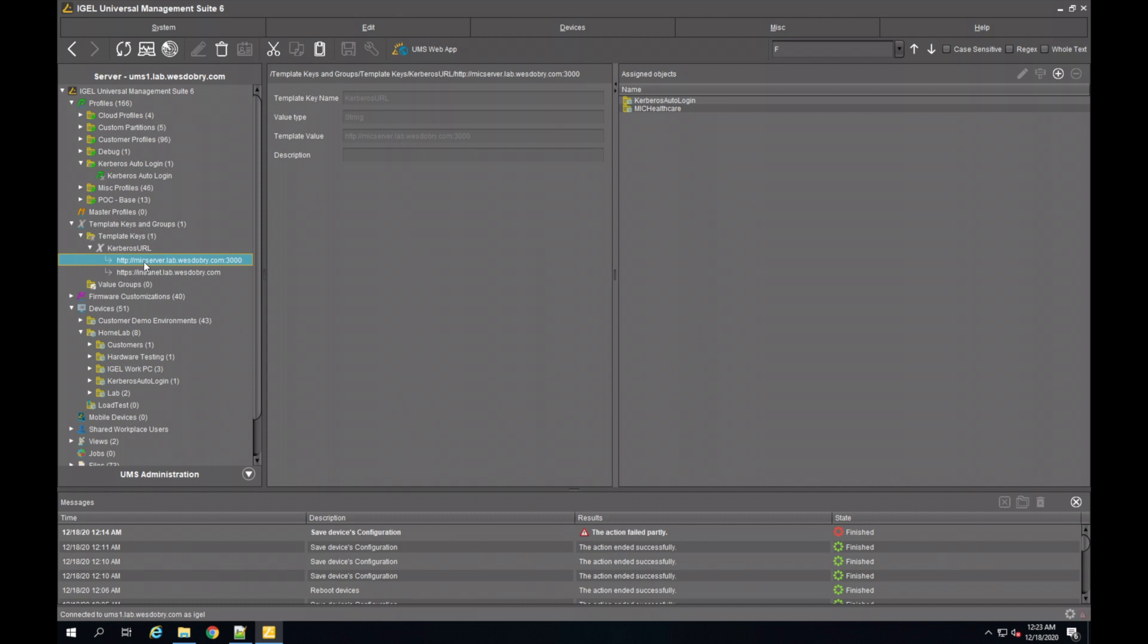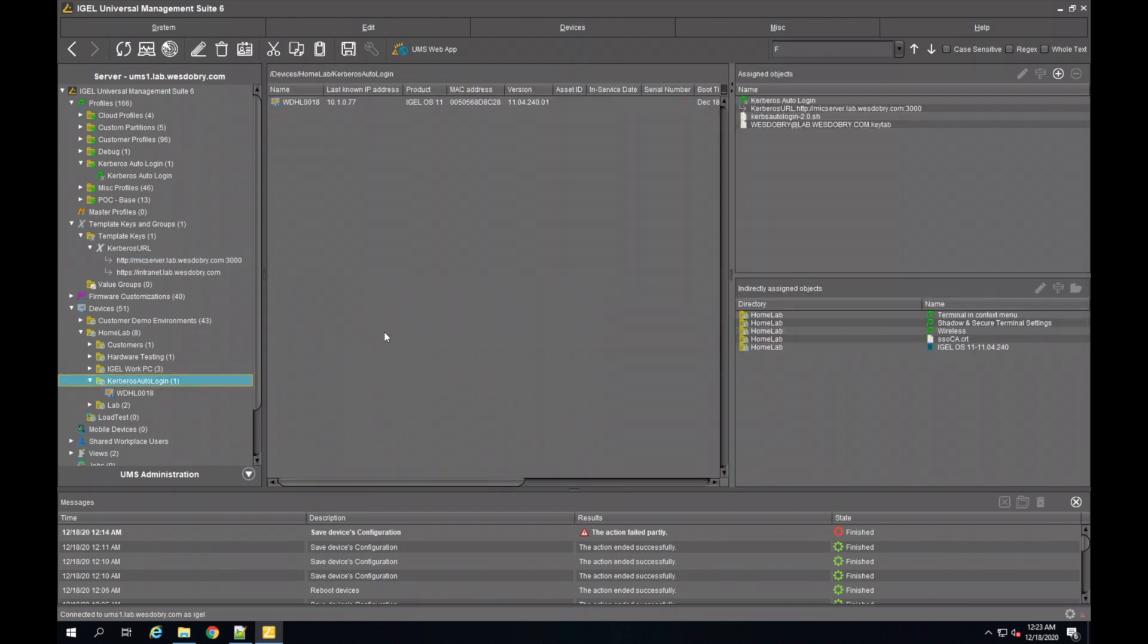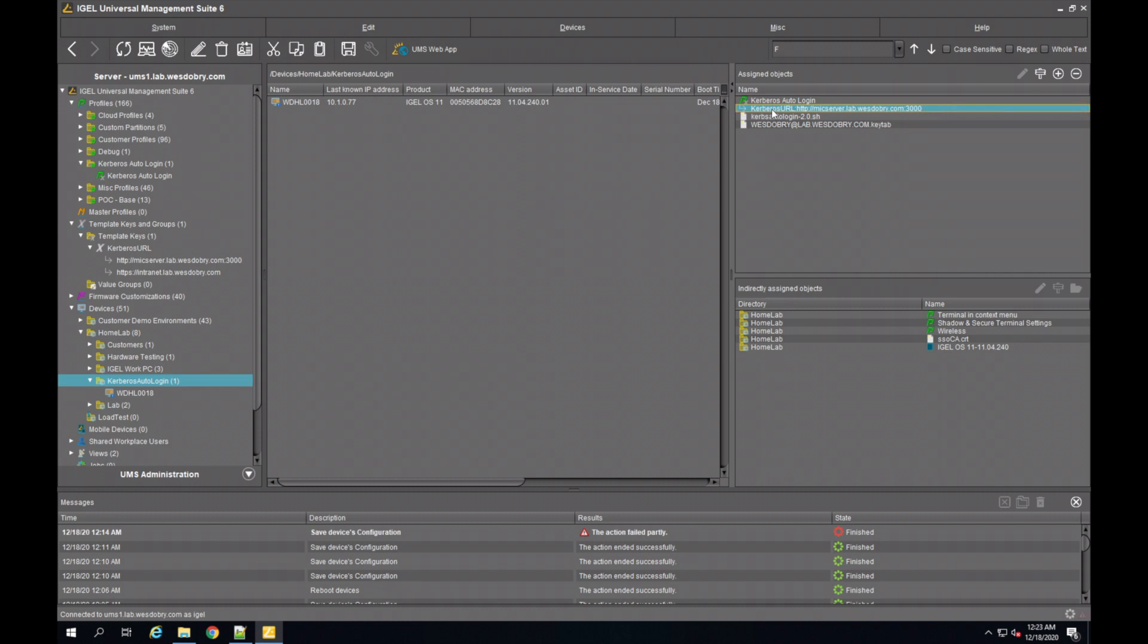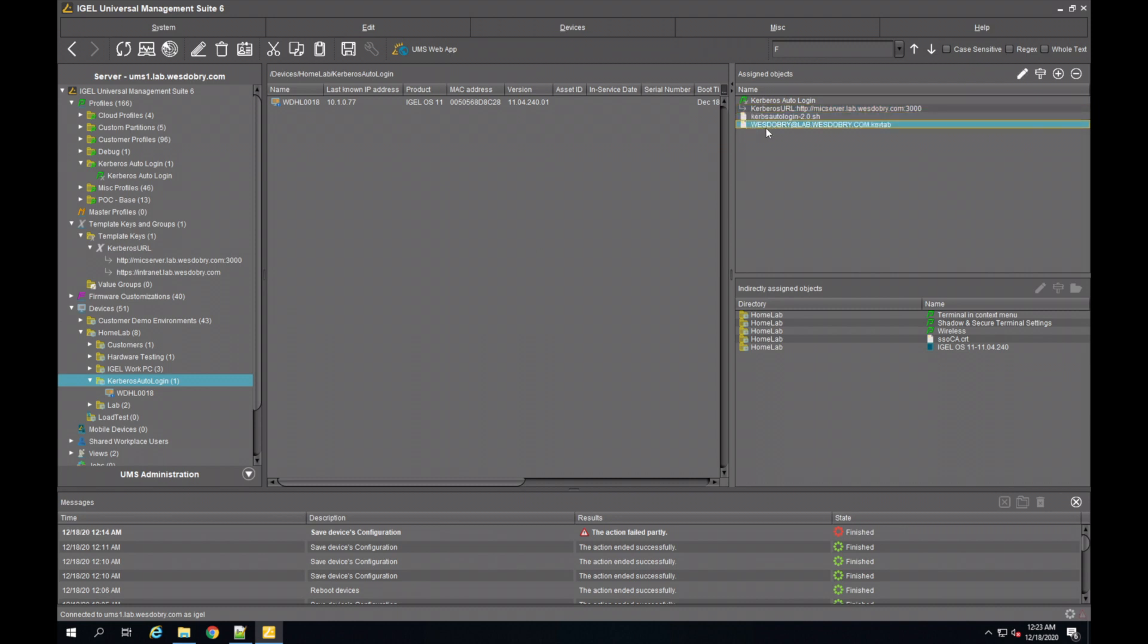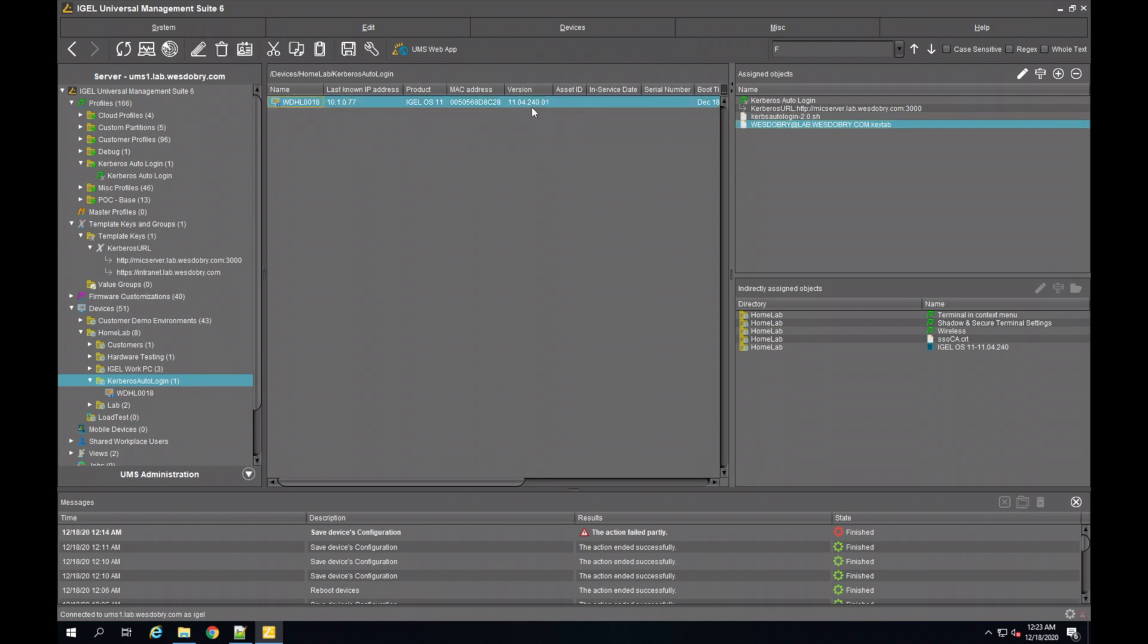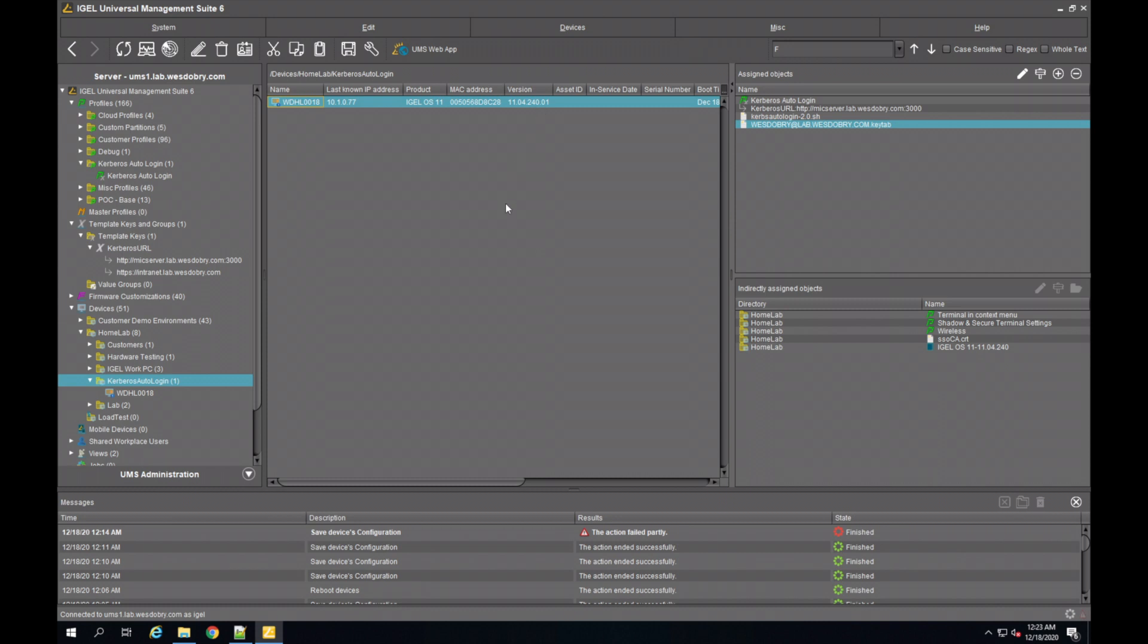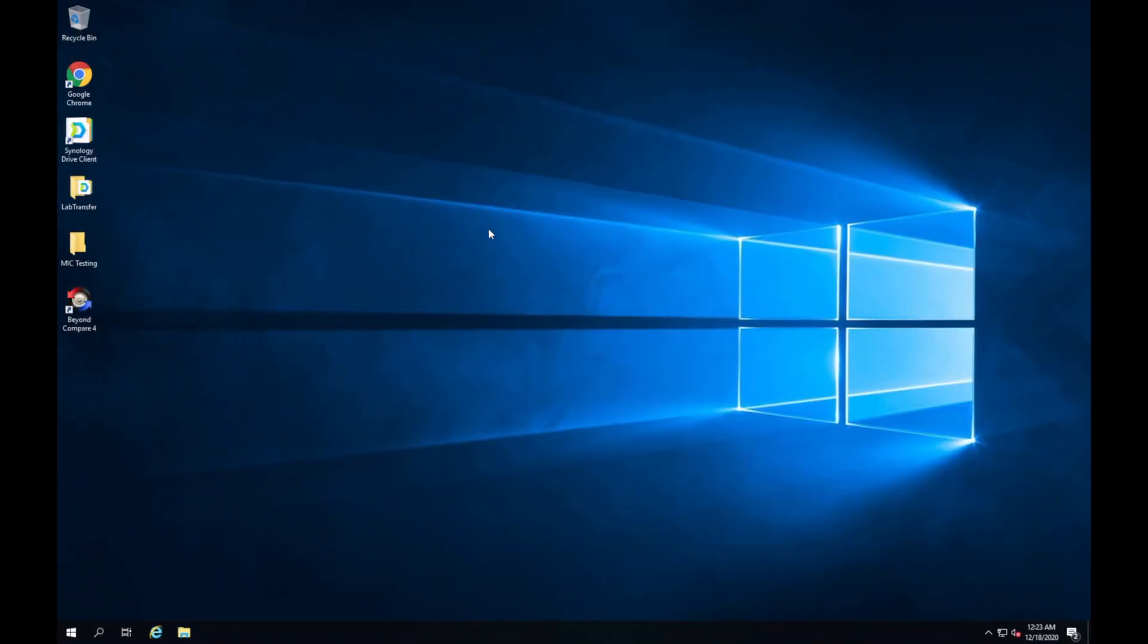We also have my endpoint itself in this folder. You'll see that I have four objects applied to it: the profile that I just showed, the template key, the script, and lastly a key tab file, which is my credential for authenticating to my Active Directory domain through Kerberos. You'll see that I have one device in here running on 11.04.240.